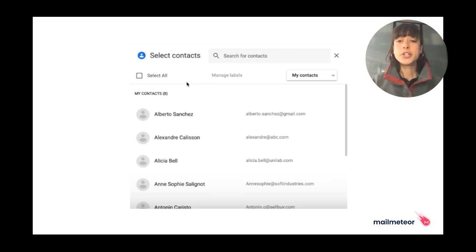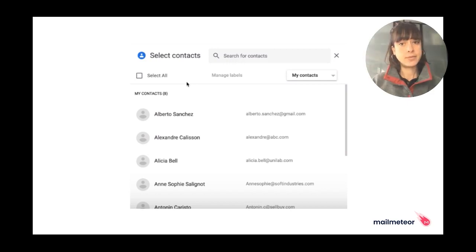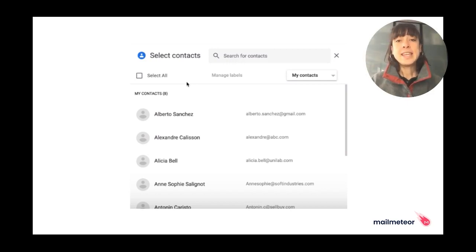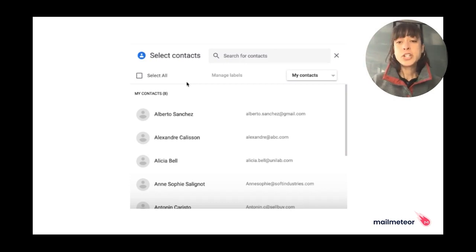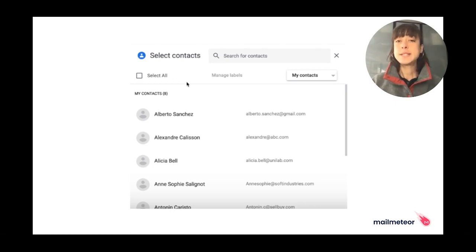Some Mail Merge and Multi-Sending tools make it much easier for you. Take MailMeteor, for example. The tool lets you create and compose emails within the spreadsheet, as well as filter data to send emails only to specific recipients.